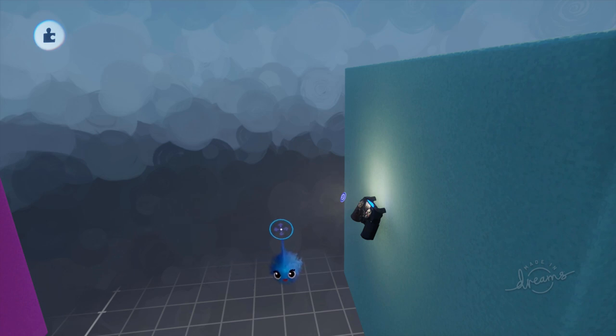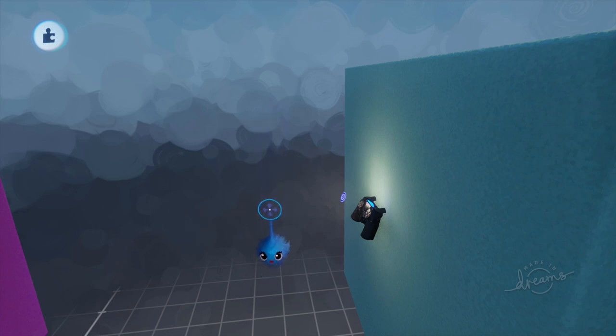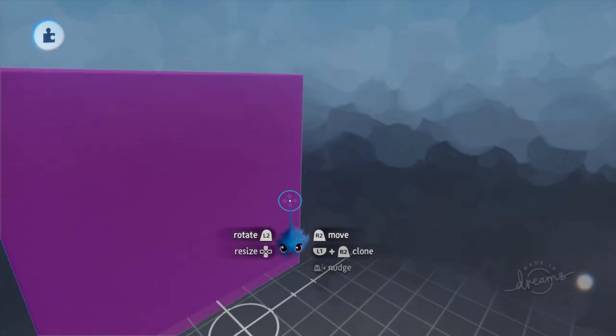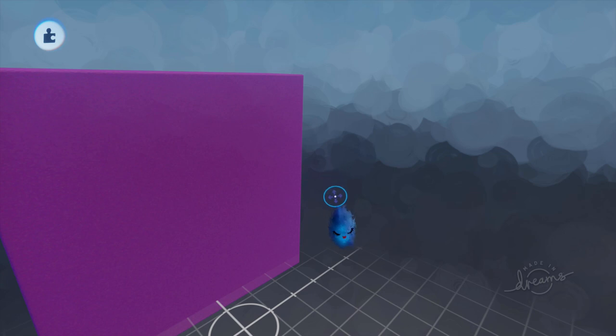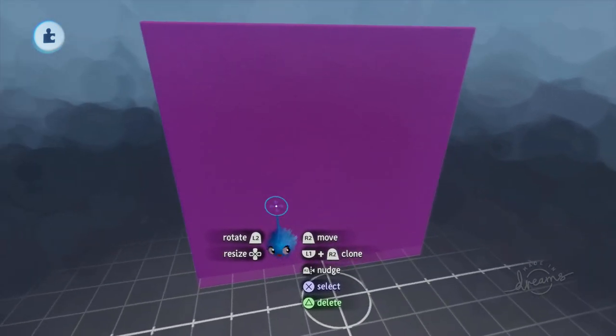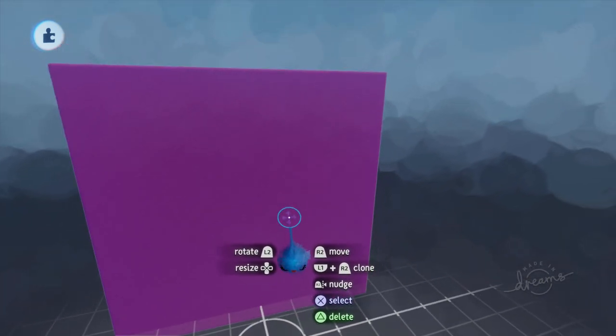Previously we did a tutorial where we were using the Imp as a cursor. This time around we're not going to have an Imp at all, we're just going to have a menu with an up and down on the D-pad.